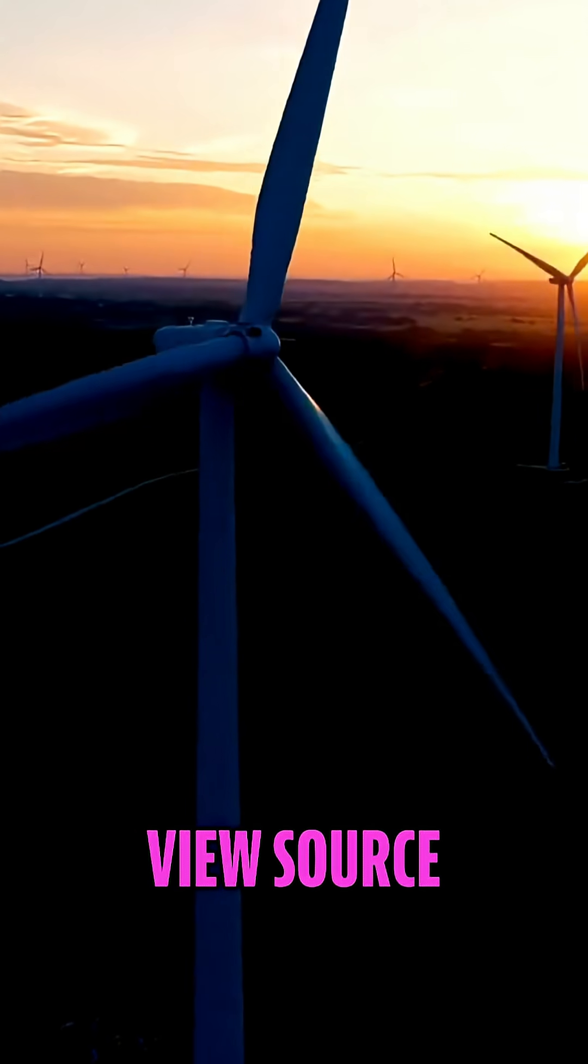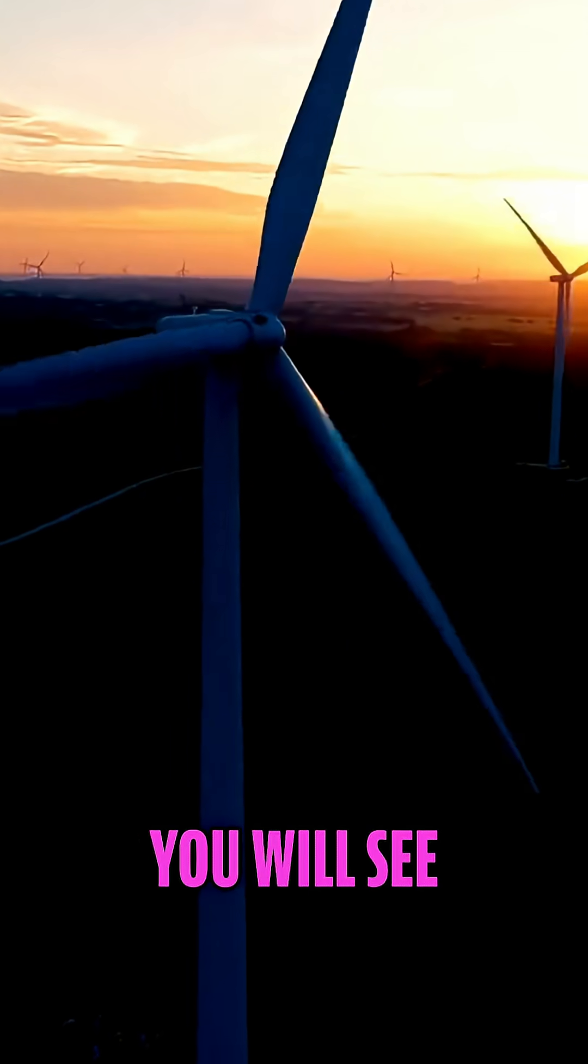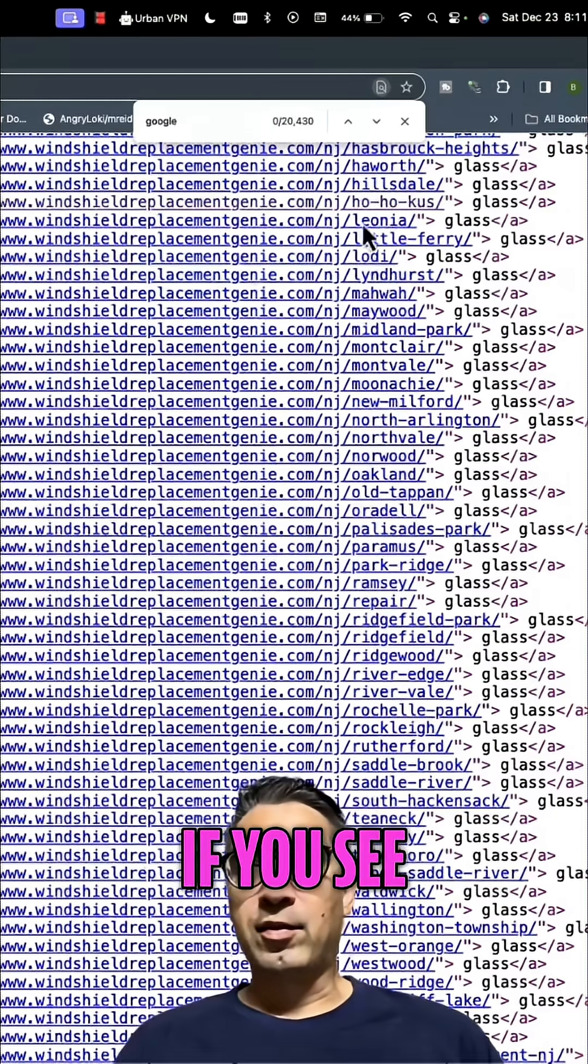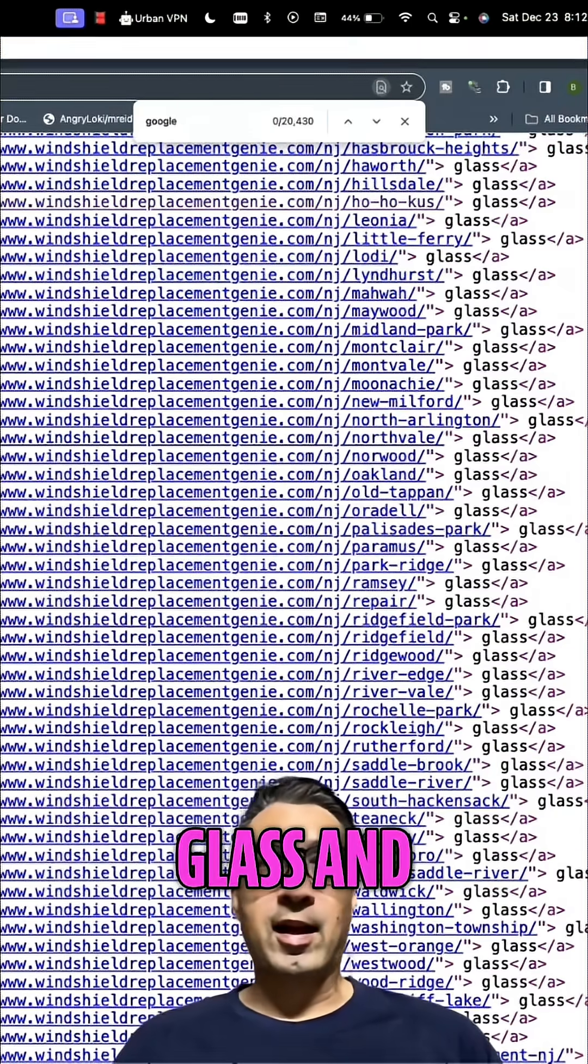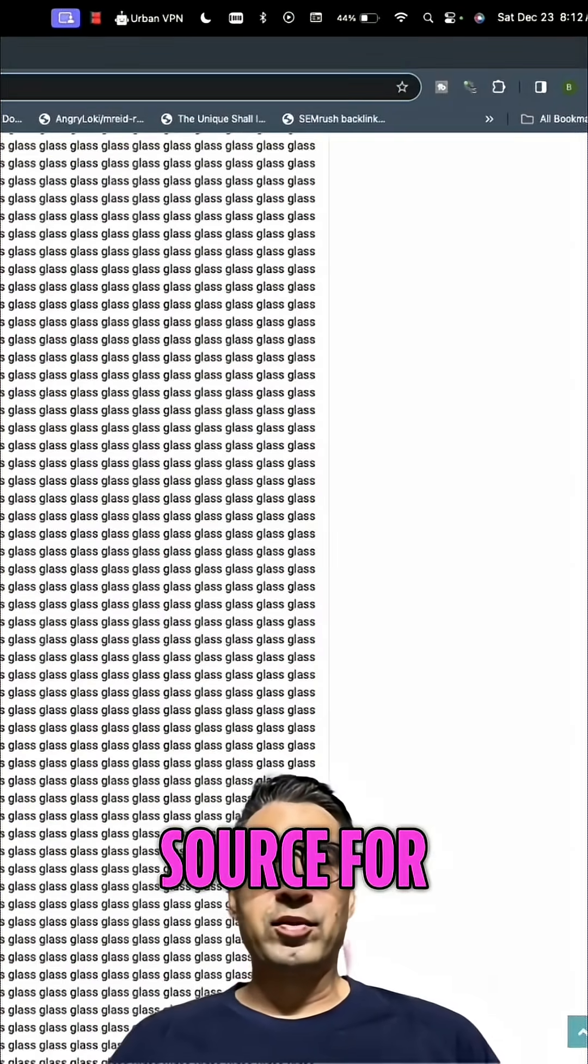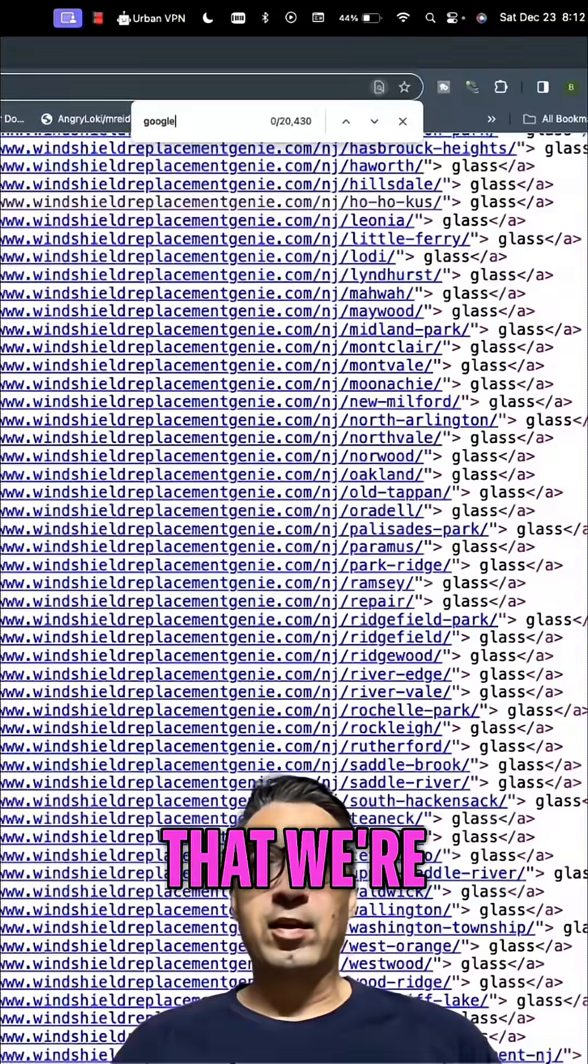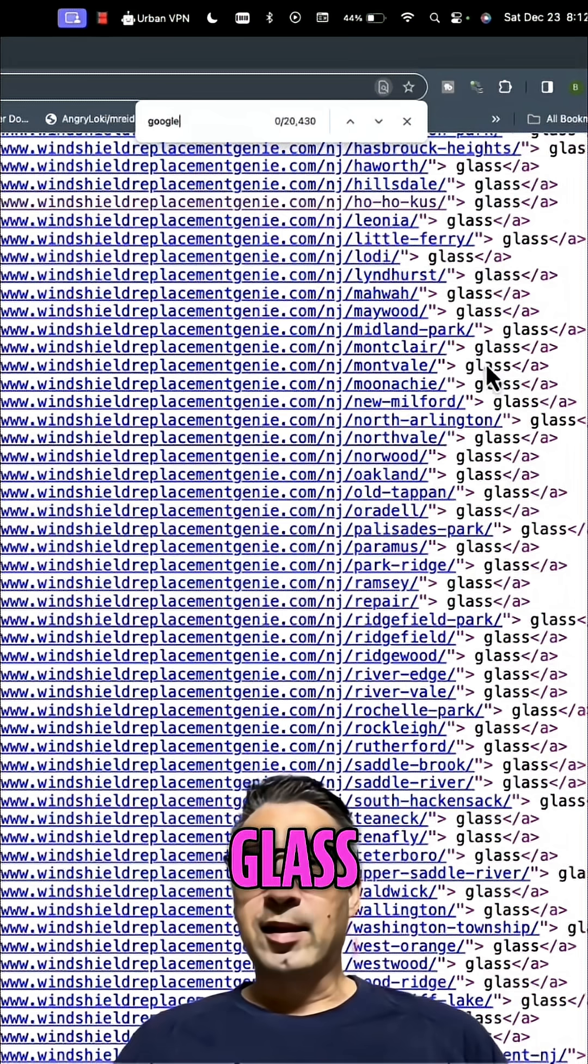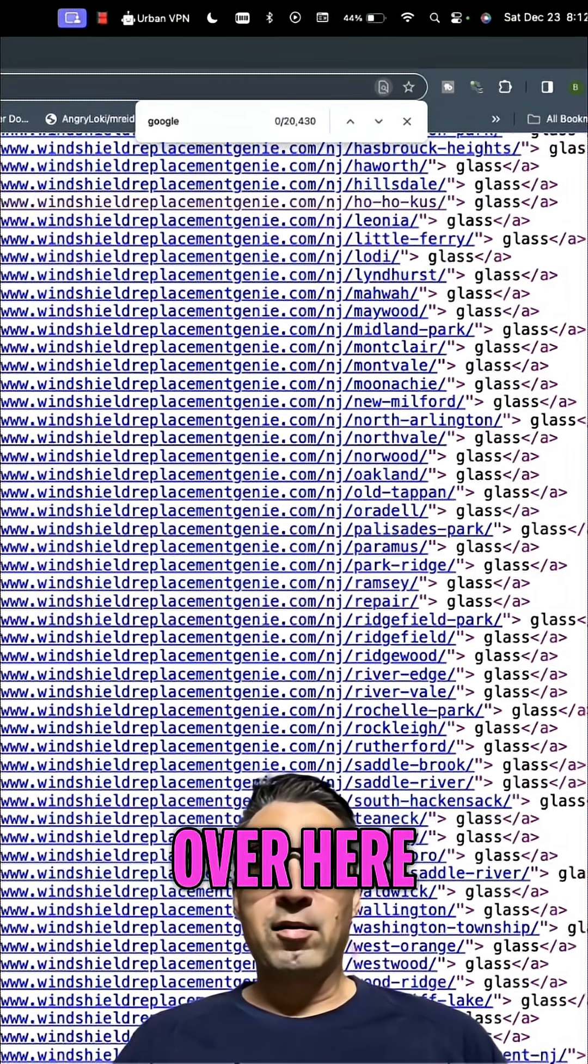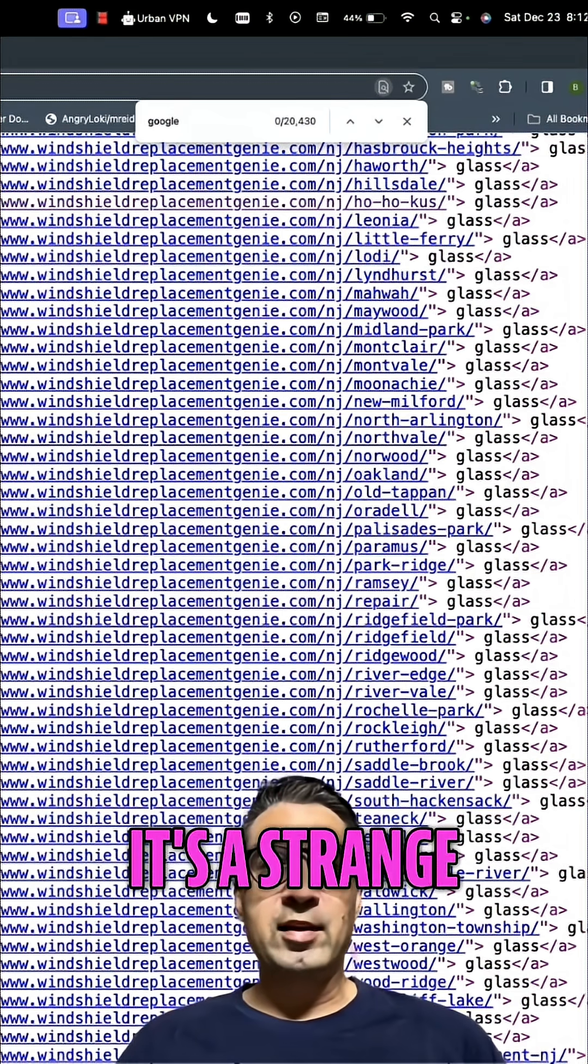If you go into view source, you will see that these are in fact glass elements. This is the source for this page that we're looking at in Google Chrome, and you'll see glass, glass, glass. But if you look at the URL over here, it's a strange looking URL.